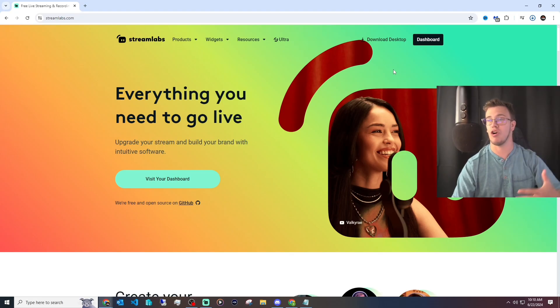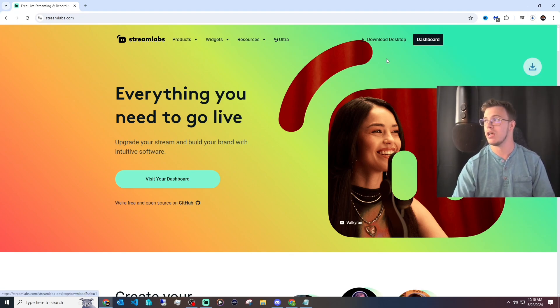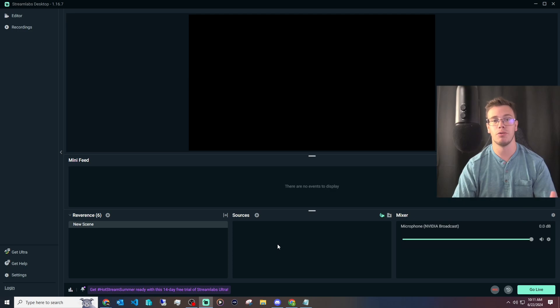The first thing you need to do is download Streamlabs. I will have it linked down below. Once you're on this page, all you have to do is click the download icon up top here. You'll start downloading and just install it for yourself.